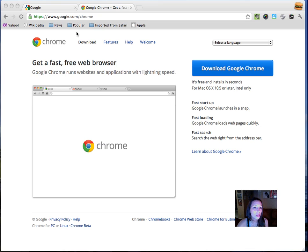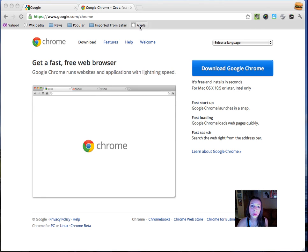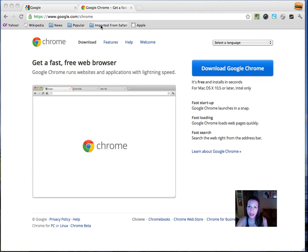Again, you have your favorite folders, your news things, and Yahoo. And then one thing that's really cool — you see that you have this little box here where everything's been imported from your Safari. So if you had favorites and bookmarks, they came into Google Chrome now.